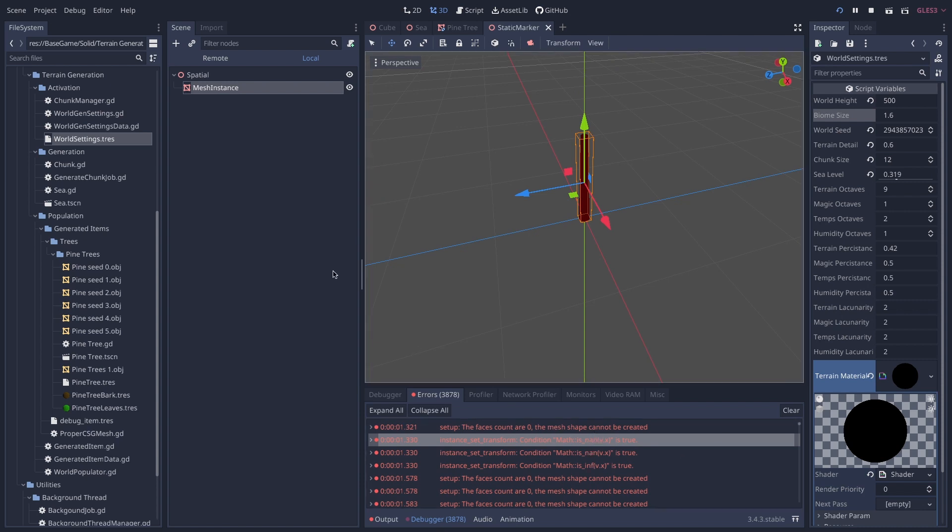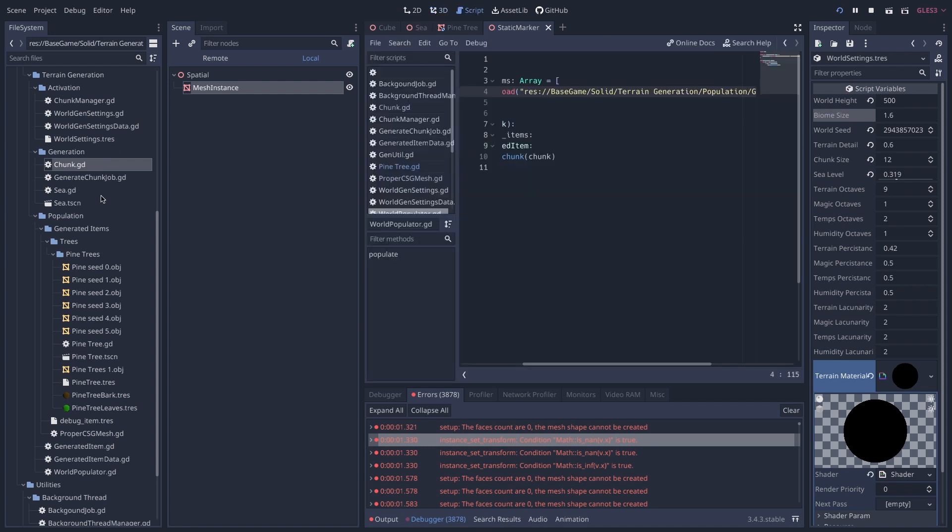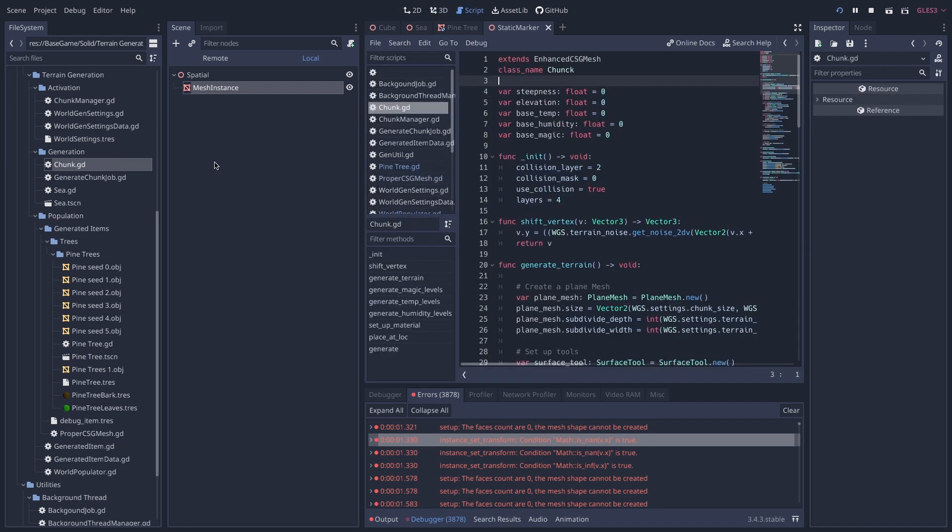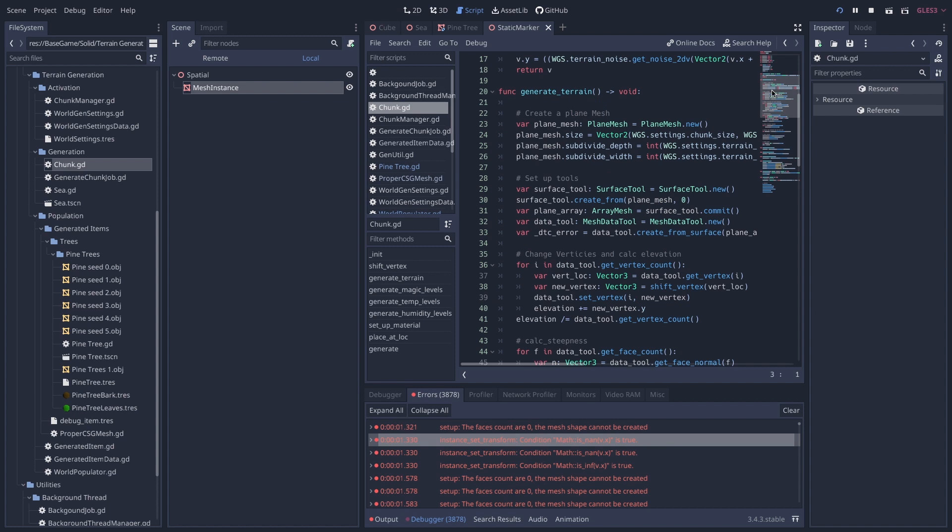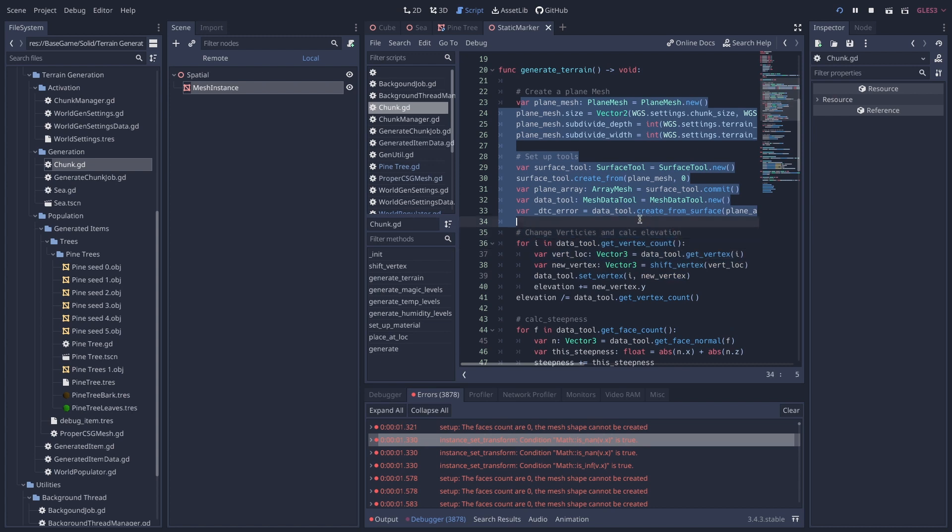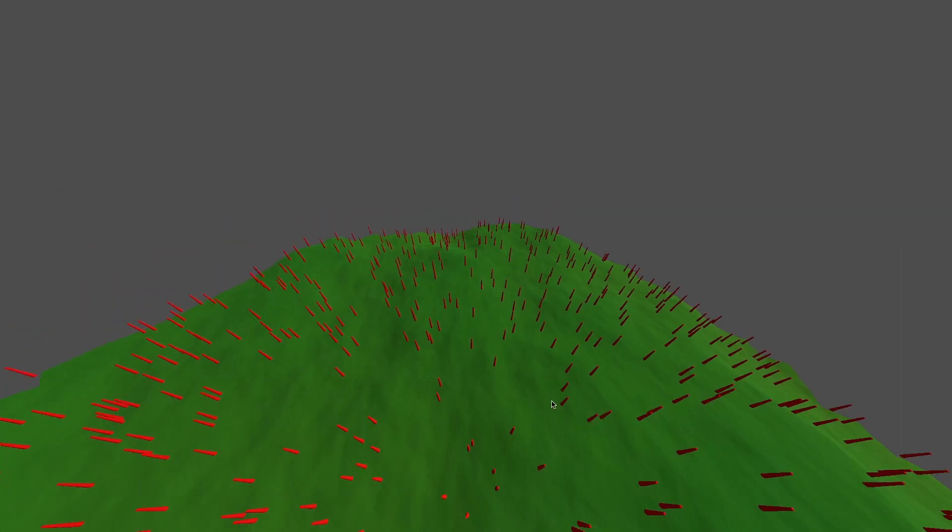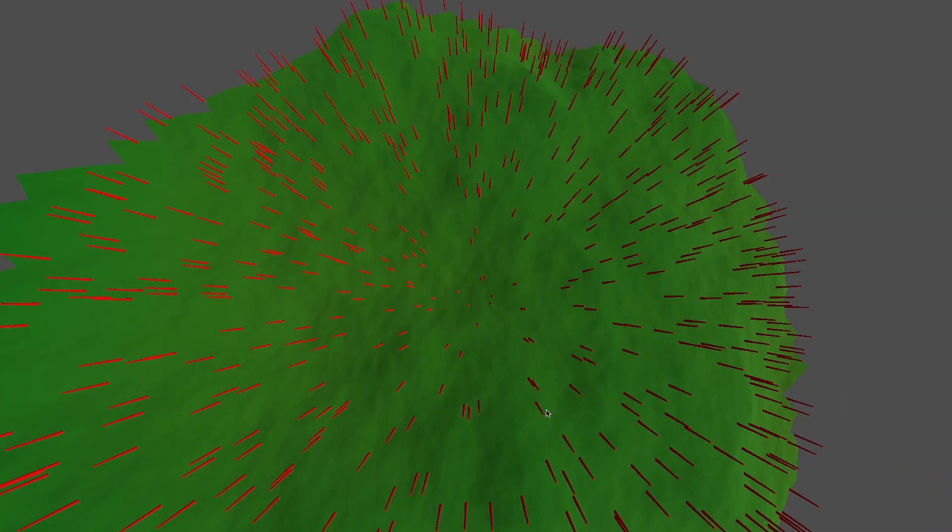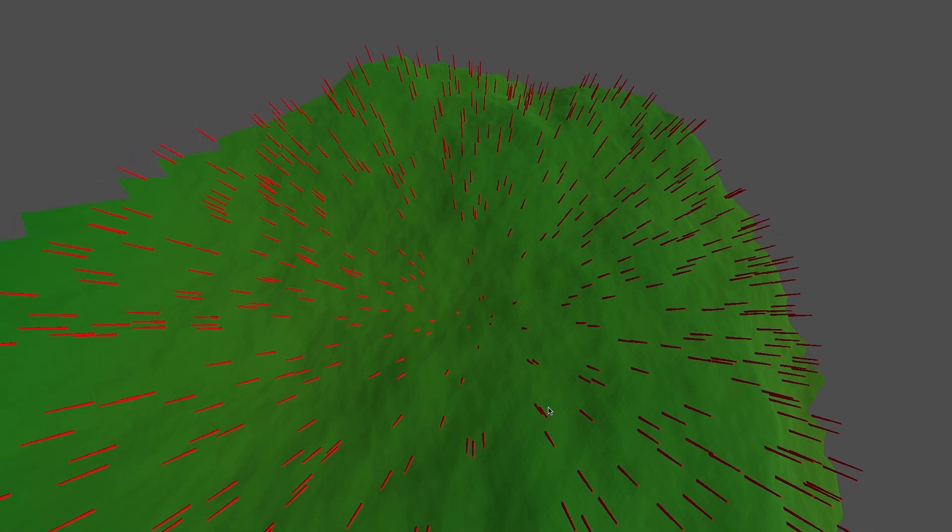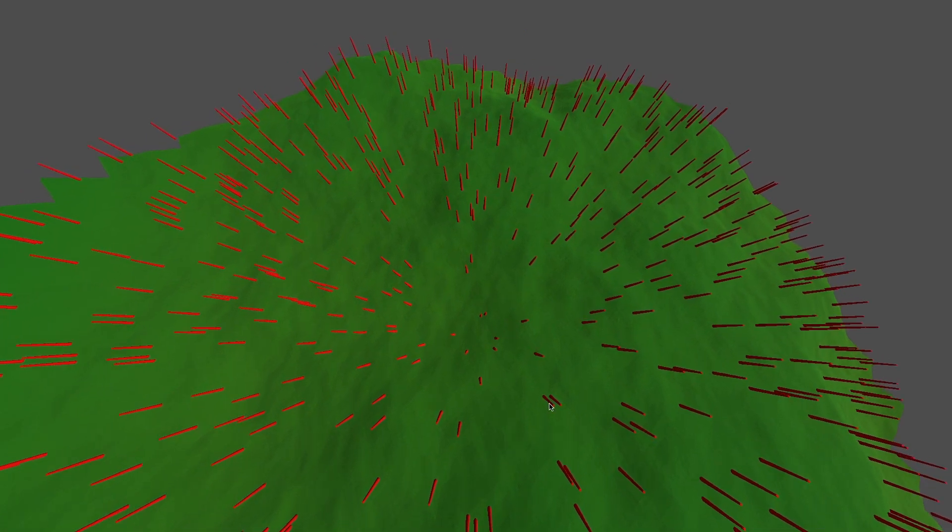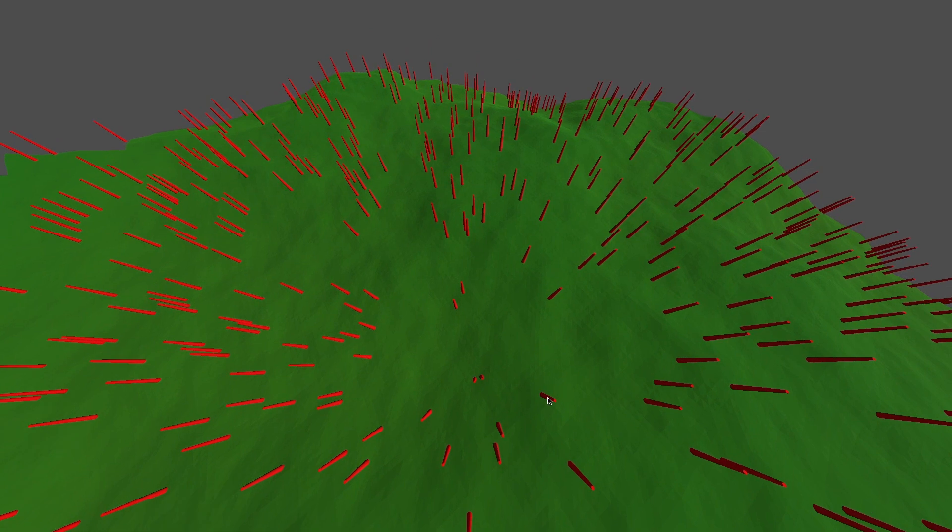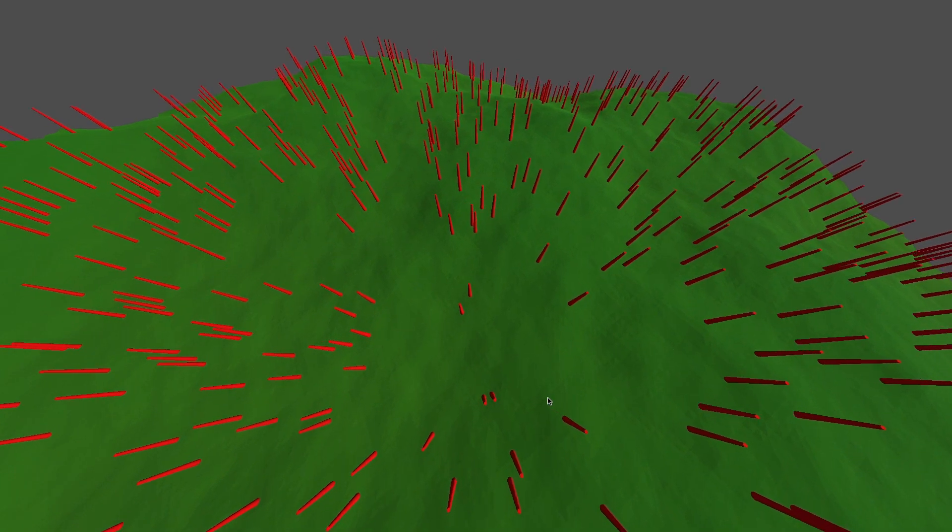All these errors are coming from chunk. I've narrowed it down to this area, but the same code, this code hasn't changed. It's been run plenty of times outside of a thread and it doesn't give me any errors. And then now that it's being run inside of a thread, I keep getting this error that says the face count is zero and the mesh shape cannot be created. Well, obviously the face count isn't zero because we have faces on our mesh over here. If the face count were zero, none of this stuff would be. So I don't know what's going on with that.